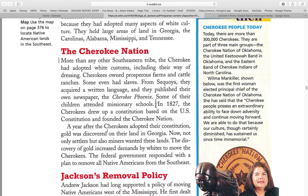A year after the Cherokees adopted their constitution, gold was discovered on their land. Now, not only settlers but also miners wanted these lands. The discovery of gold increased demands by whites to move the Cherokee. The federal government responded with a plan to remove all Native Americans from the Southeast.